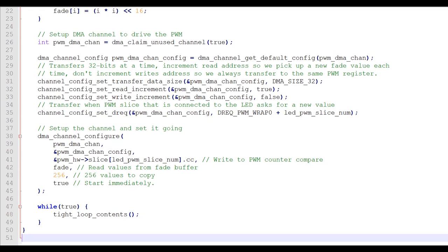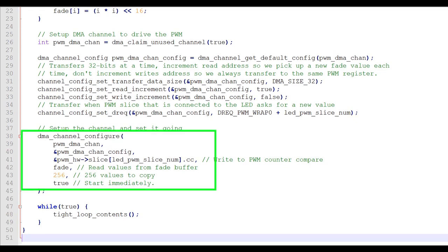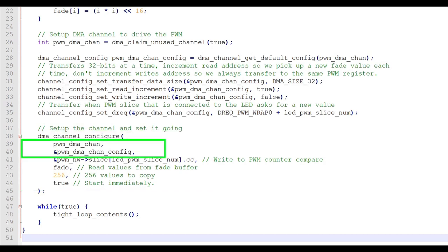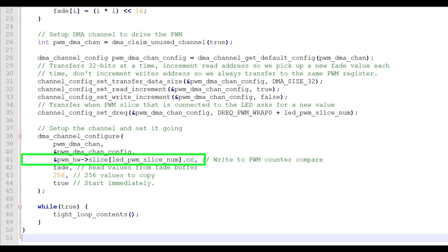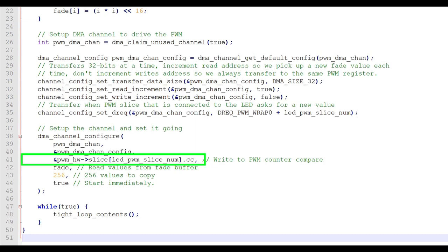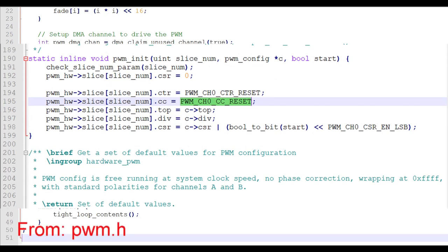Okay, now that we've configured our PWM and DMA channels and have filled the data array, it's time to start the DMA transfer. The DMA channel configuration command starts with the DMA channel number and then the DMA channel configuration. This attribute specifies where the data should be written. In this case, to the counter compare portion of our PWM slice. The dot CC at the end specifies that the counter is reset to zero. This is included in the PWM header file.